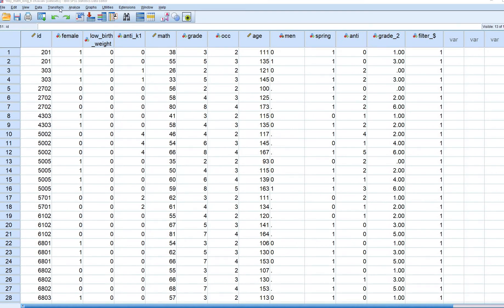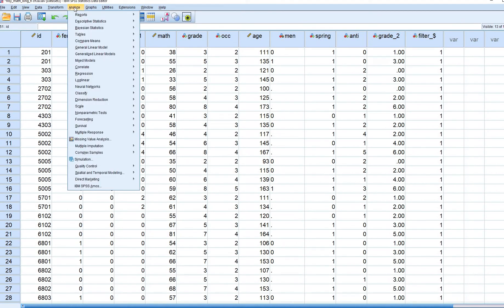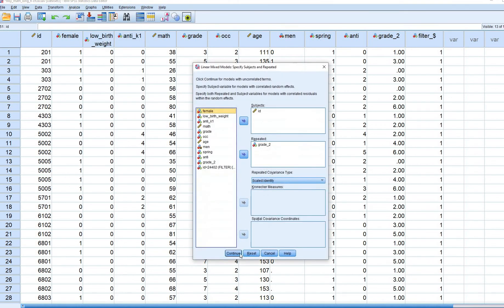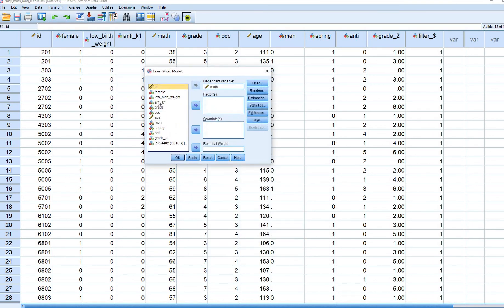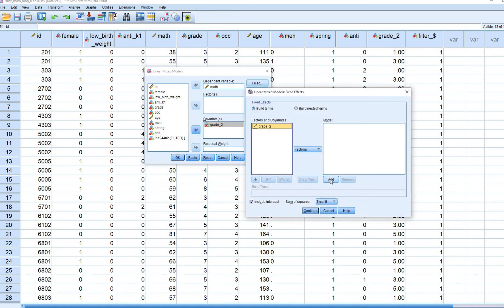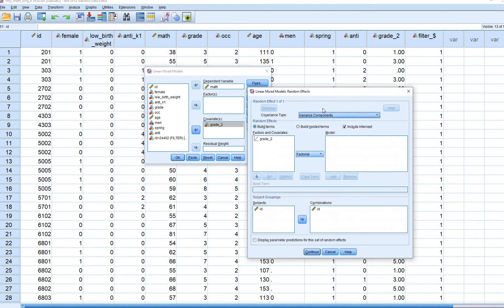To run this model, go to Analyze > Mixed Models > Linear. Leave everything the same, but now move grade_2 over to the Covariates box. Under Fixed Effects, move grade_2 over as well. The Random Effects box stays the same. When we later want to allow the slope for grade_2 to randomly vary across individuals, we would click Add and move it over — but not in this step.